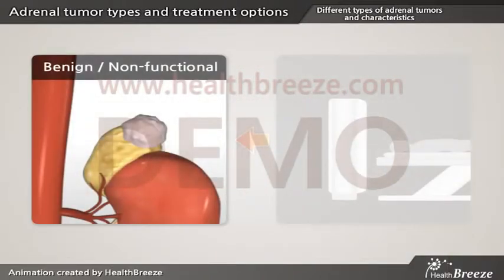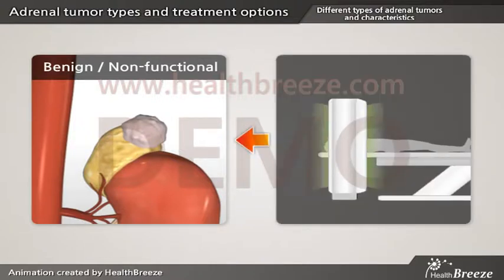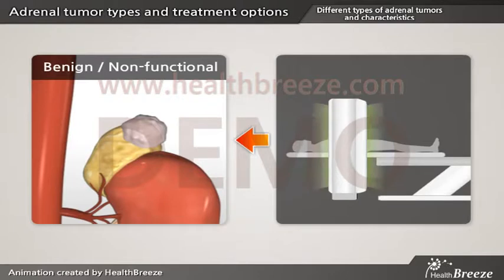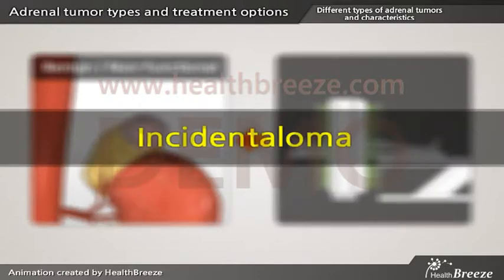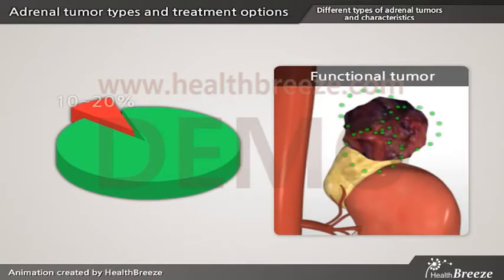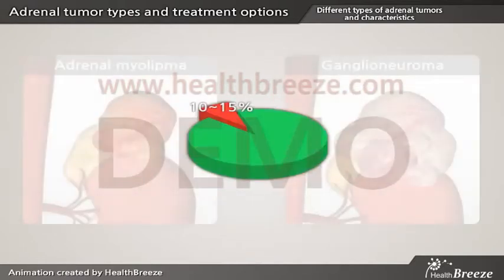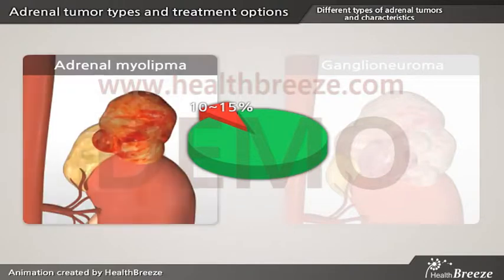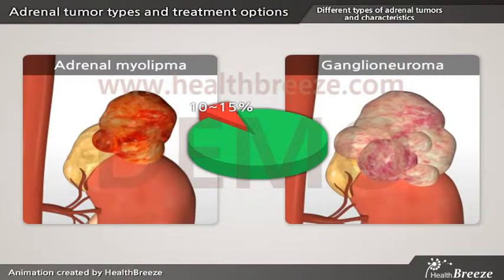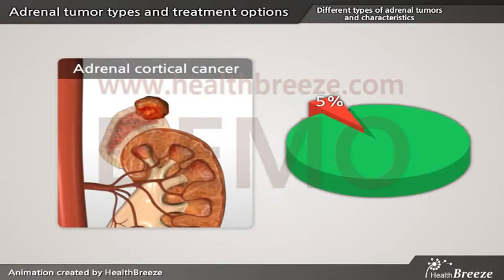Most adrenal tumors are benign and non-functional. They are often found incidentally from an imaging test for other health problems; therefore, these adrenal tumors are often referred to as incidentalomas. Only about 10–20% of adrenal tumors are functional. Another 10–15% are adrenal myelolipoma or ganglioneuroma. Adrenal cortical cancer is rare, accounting for only about 5%.